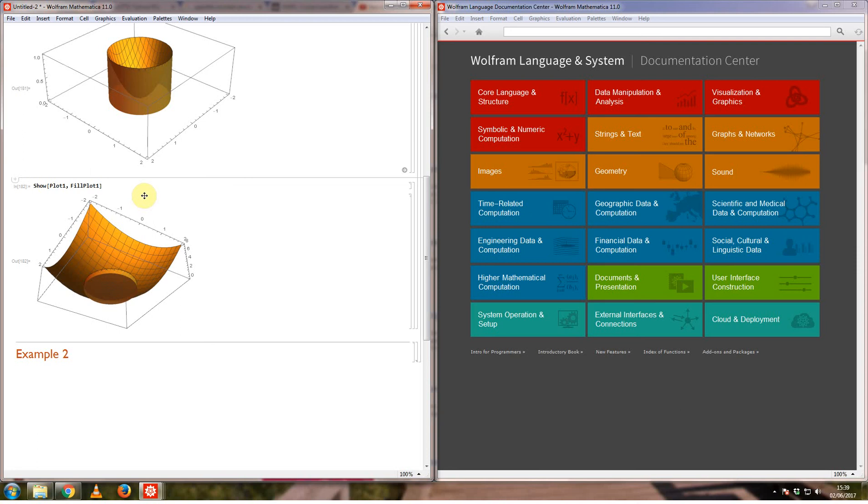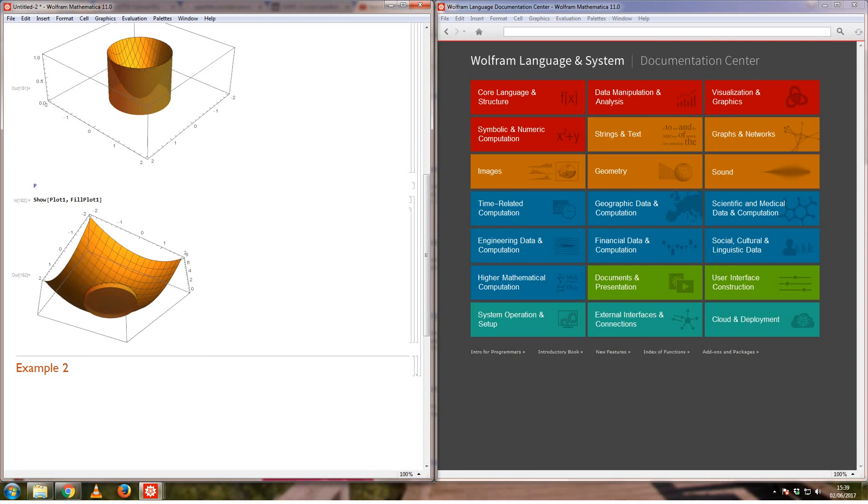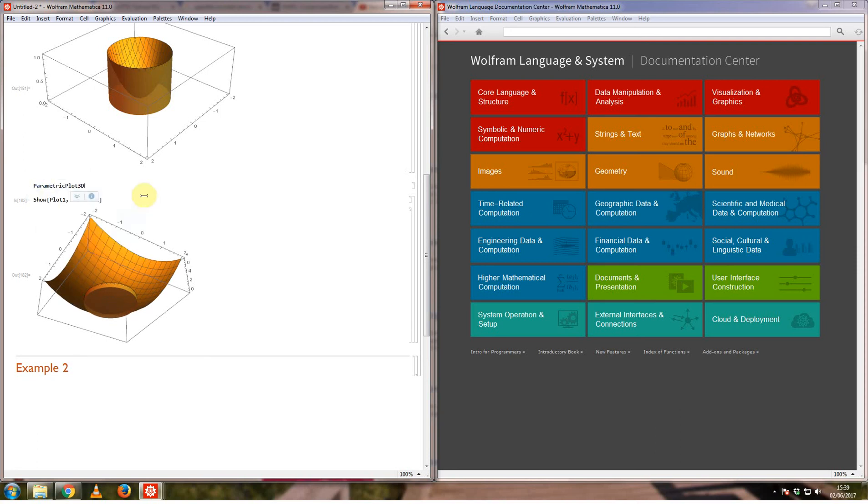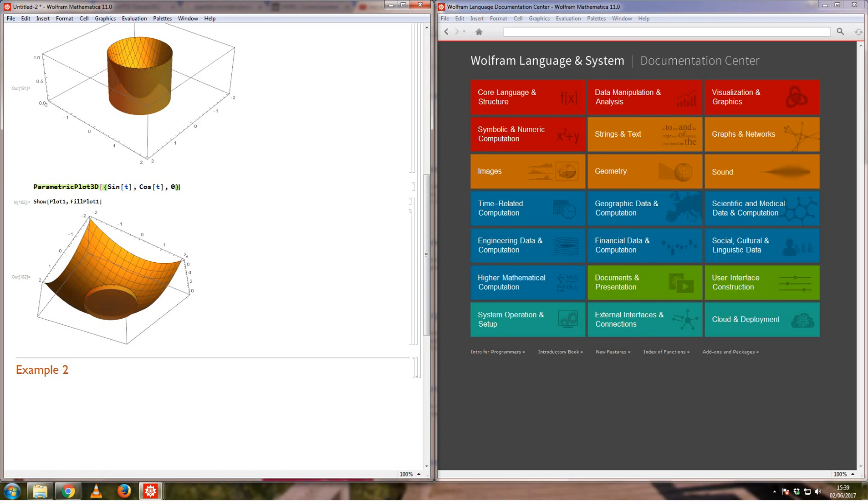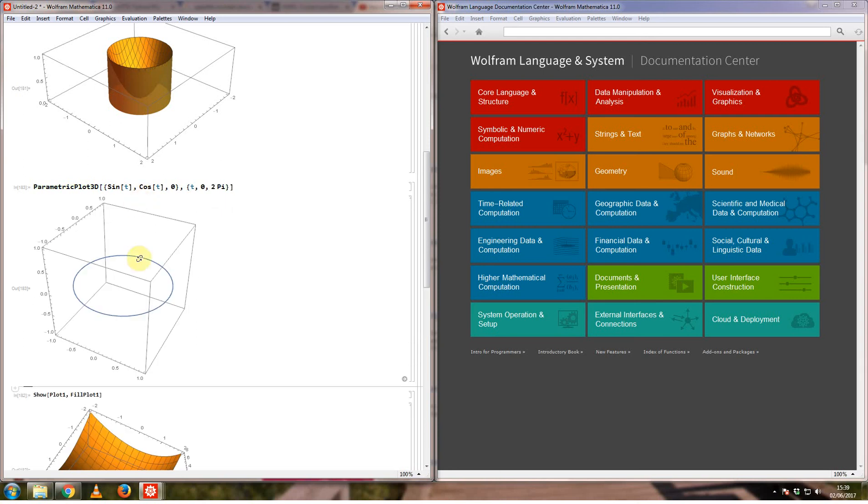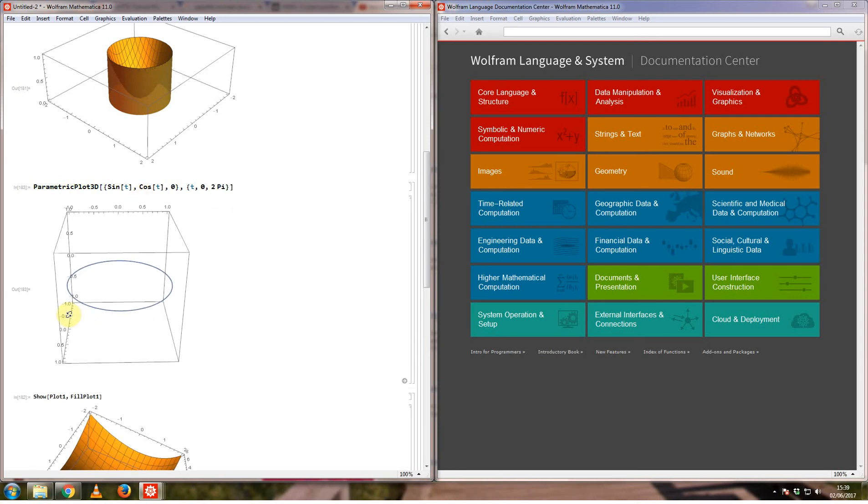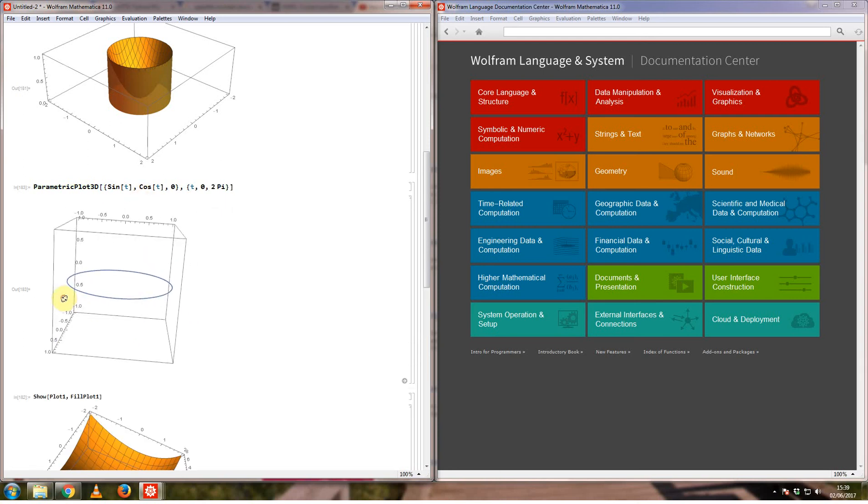One way you can do that is if I use the parametric plot 3D function. The way parametric plot works is you first say what your x, y, and z are in terms of a different parametric variable. I want the x coordinate to be equal to sin t, y coordinate to be cos t. I want this plotted on the x and y plane so I want z to be equal to 0, and let's say t goes from 0 to 2 pi.